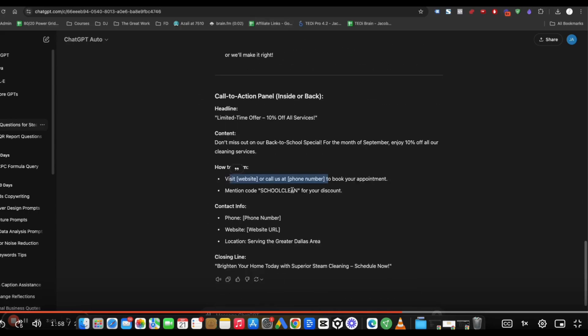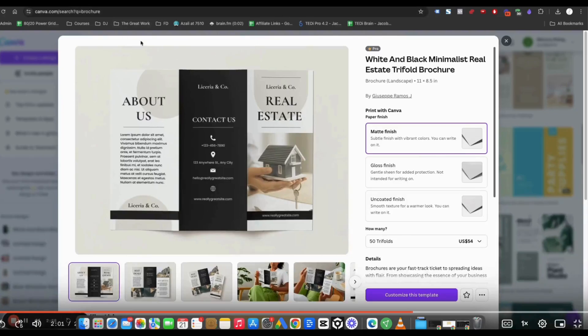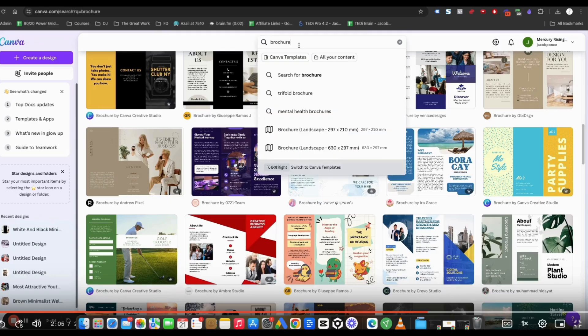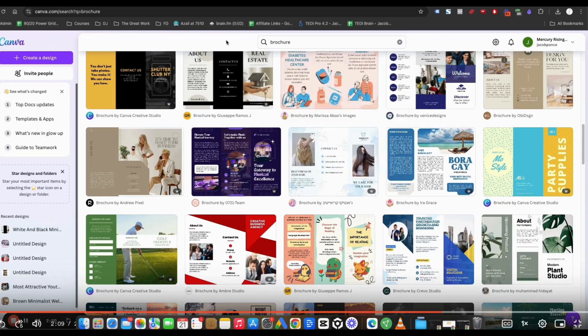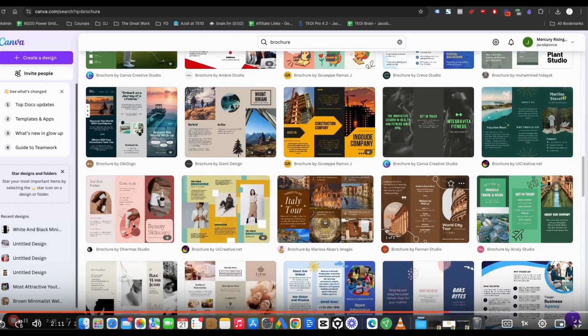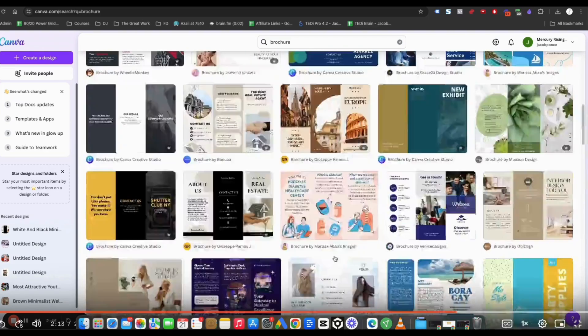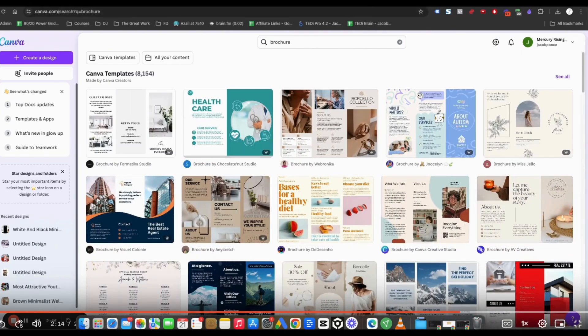So how do we throw all this into a brochure? Very simple. You go to canva.com and what you're going to do is go into the search bar and type brochure. I do recommend getting a premium account. It's not very expensive at all because you have a lot more layouts to play with.